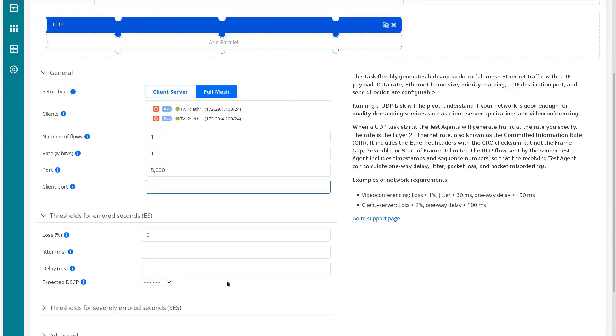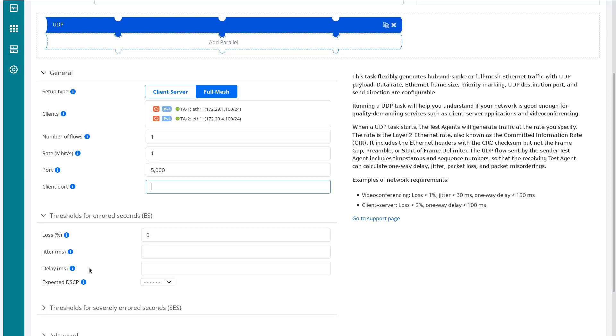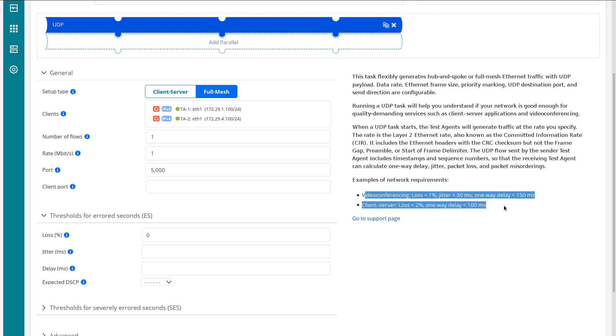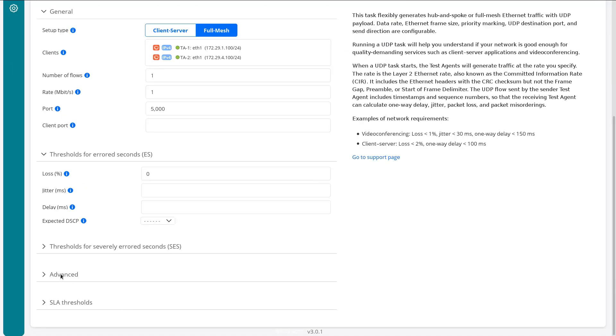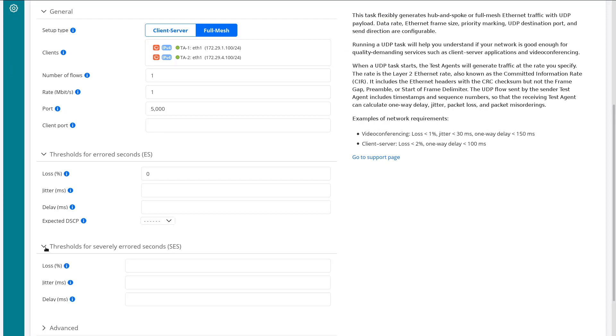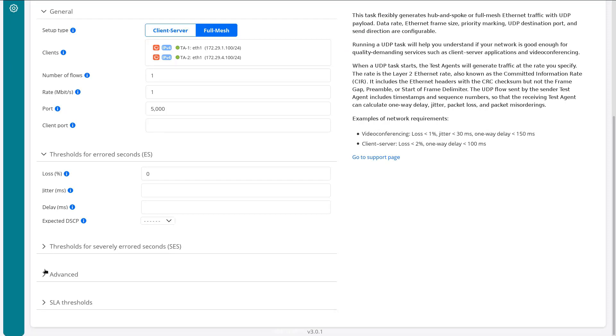For the threshold for aired seconds, in the slides we talked about setting this to zero percent loss. We can also set some jitter, delay, and things like that, but we don't need to do that here. You can see on the right we have some examples of setting some delay and jitter, but we don't need to worry about that. We can set the DSCP value we're expecting and the severely aired seconds threshold.